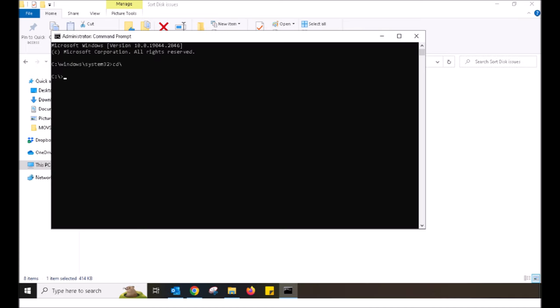This will bring up a black box. That black box is your command prompt. We will be putting in some commands within.